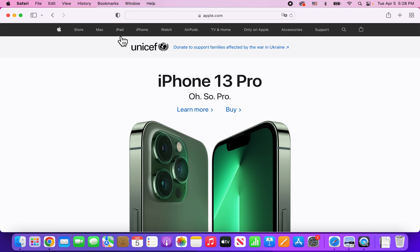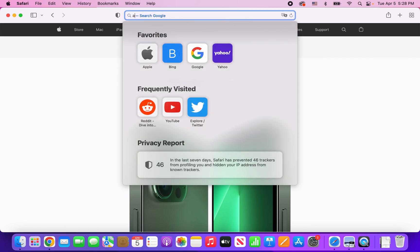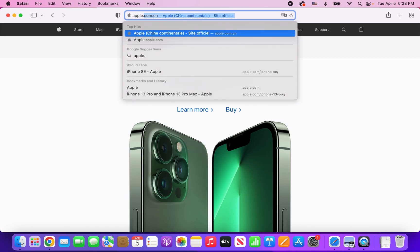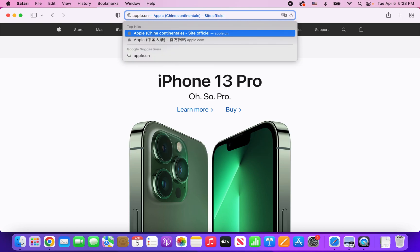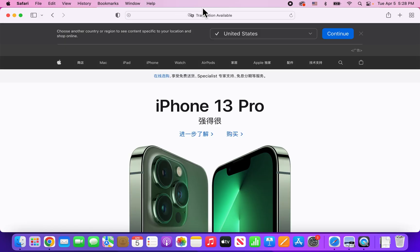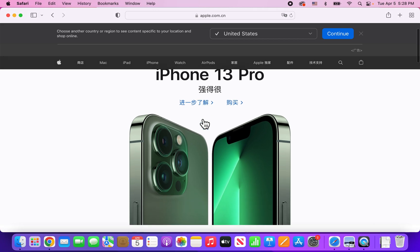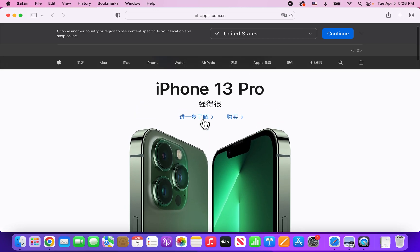Alright, now once you're up to date, let's go to the Chinese version of Apple. You can see a bunch of text here that we can't read.